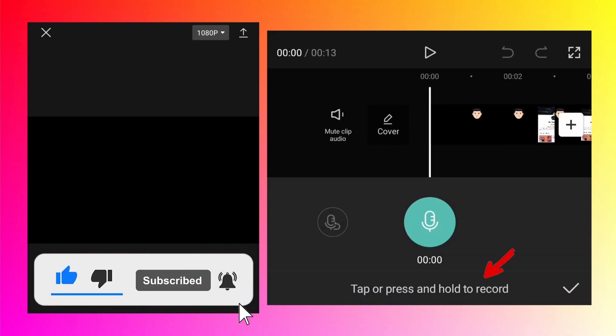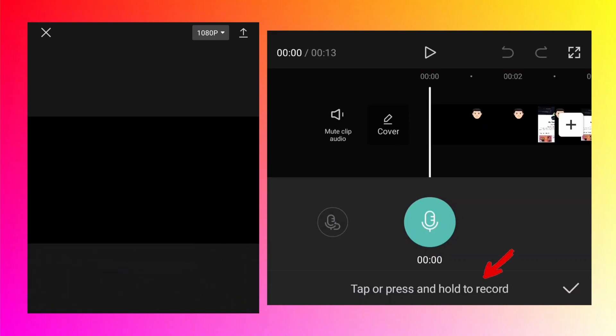At the bottom, you can see there is a statement written: 'Tap or press and hold to record.' So either you can tap or you can press and hold this mic. What is the difference between the two? If you tap on it, the countdown will start like 3, 2, 1, and the recording will start after that.